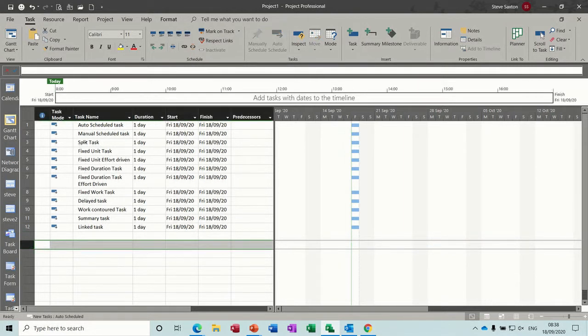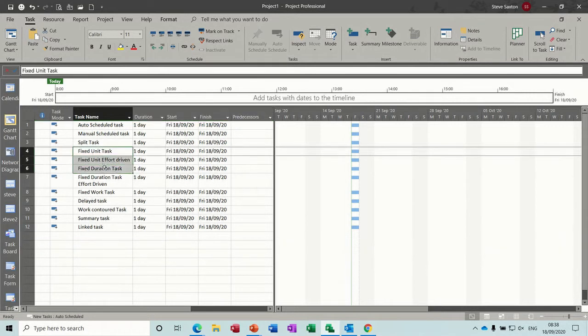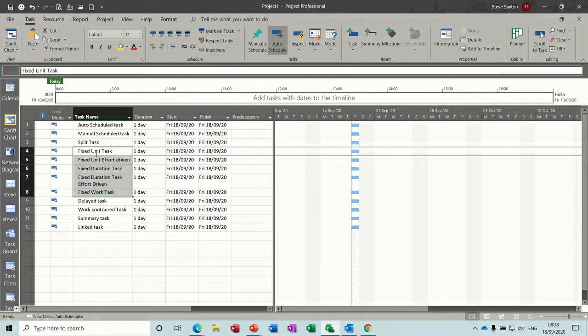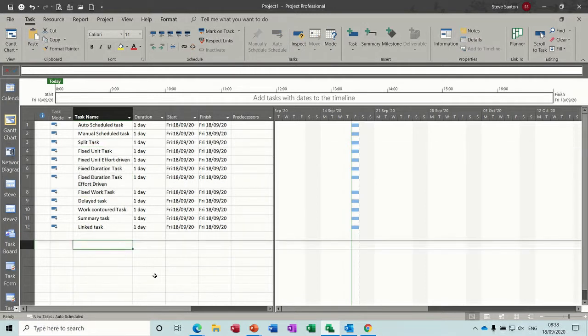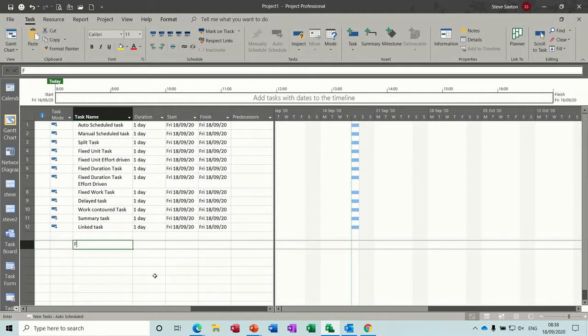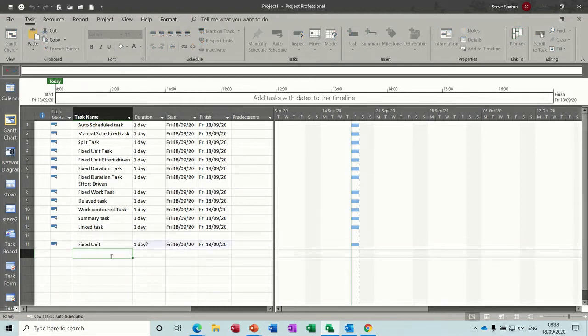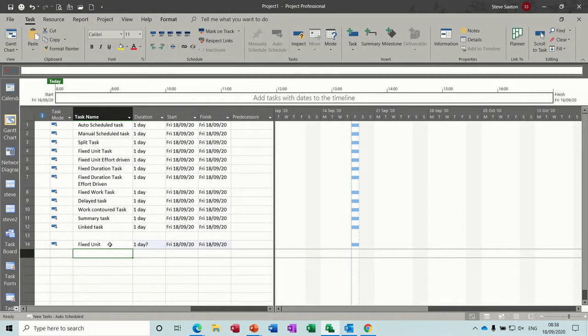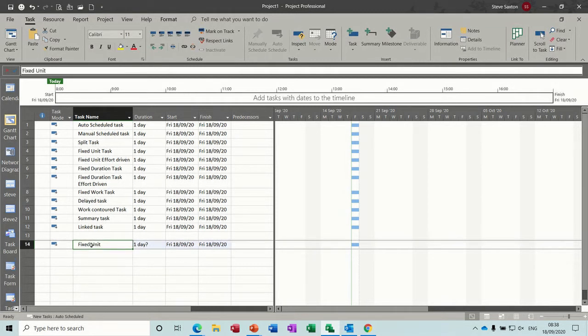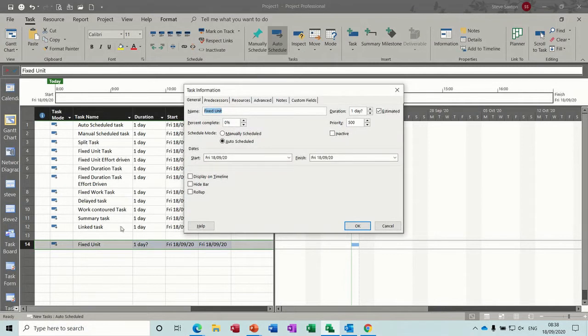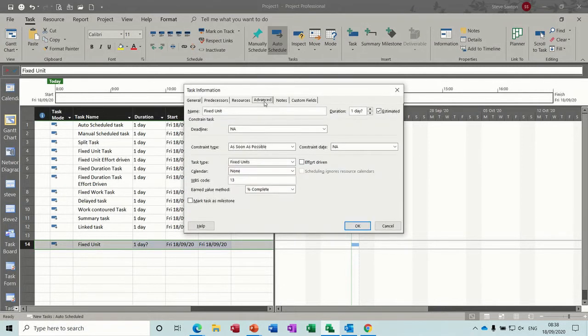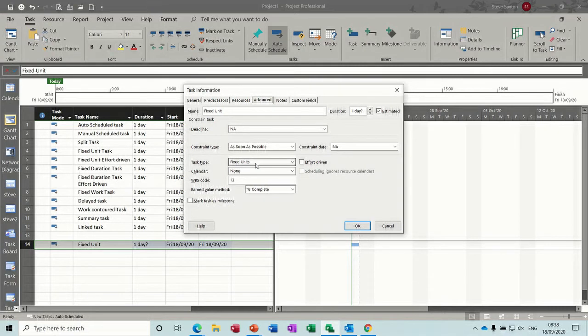The next three are all, or next four, are all from the same place. In fact, there's five of them all together there, look. So the first one says fixed unit. So I'll go fixed unit. This is a default task type. And this you have to find in the task information box. So I'm going to double click on that task information and then advanced. And there you can see fixed unit.